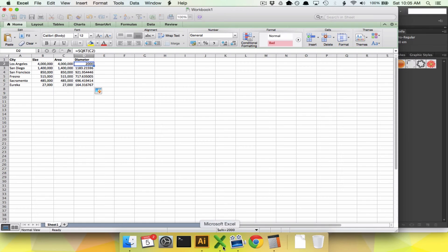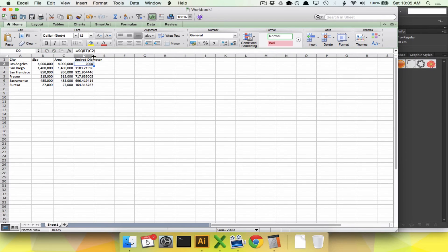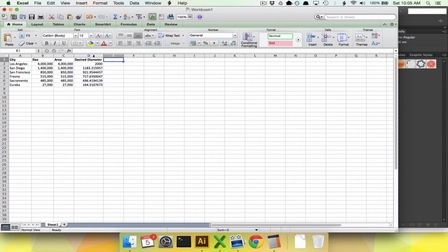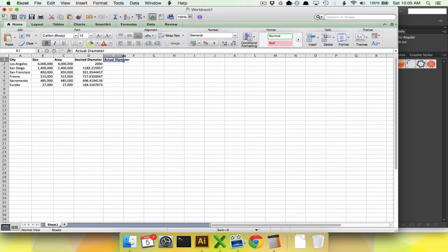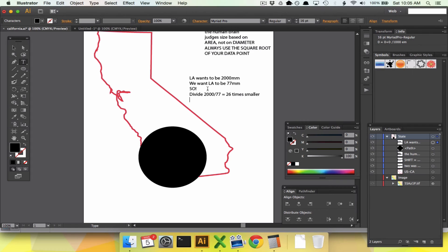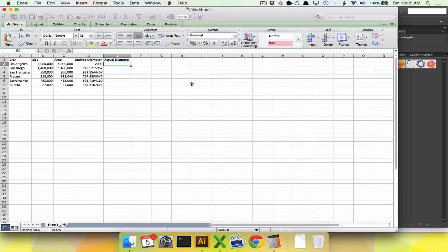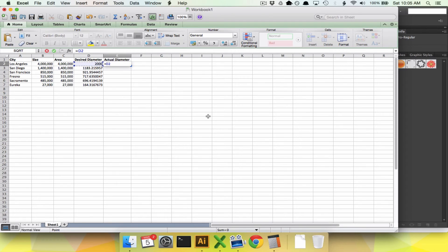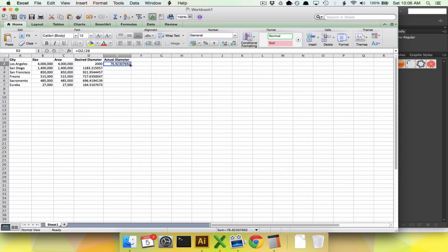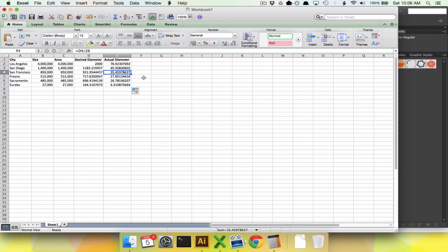We're going to go to Excel and say this is the desired diameter. Then we're going to say actual diameter right here. We found our magic number—we divided 2000 by 77. We divided the diameter that LA wants to be by the size we want it to be, which is 77. 26 times smaller. So we're going to take this diameter, divide it by 26, and pull that down through all of these. These are the actual diameters we're going to use for all of our cities. So LA is going to be 77, San Diego 45 and a half, San Francisco 35 and a half, and so on.